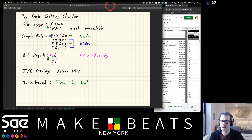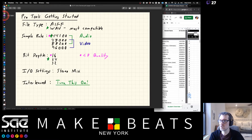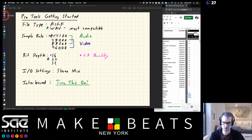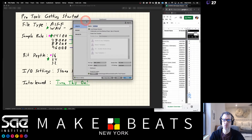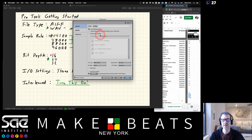A little bit about the beginning of Pro Tools: when we're first getting started with a new session, I'm going to hit Command+N. When you launch Pro Tools it'll show up with this screen - the dashboard.